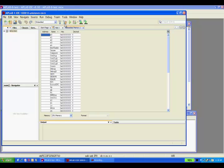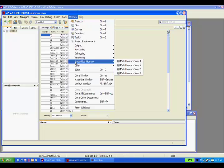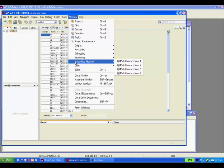Under MPLAB X, there are four windows that are identical, accessed through the window menu, Embedded Memory.